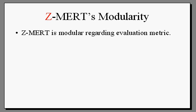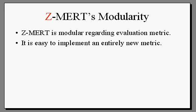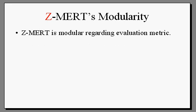As you know, MERT sets feature weights so as to maximize performance on a development set, as measured by an automatic evaluation metric, usually BLEU.